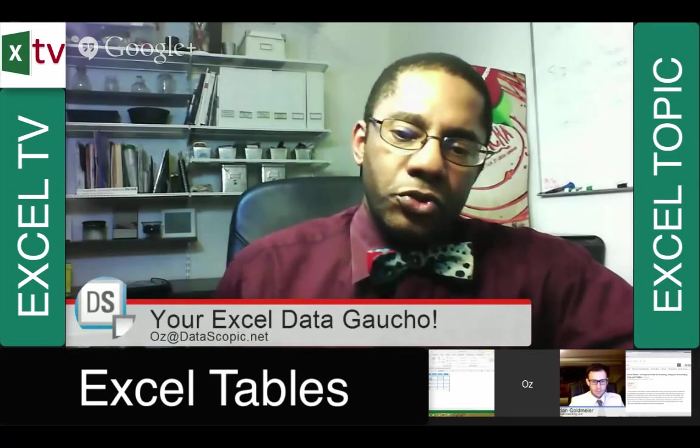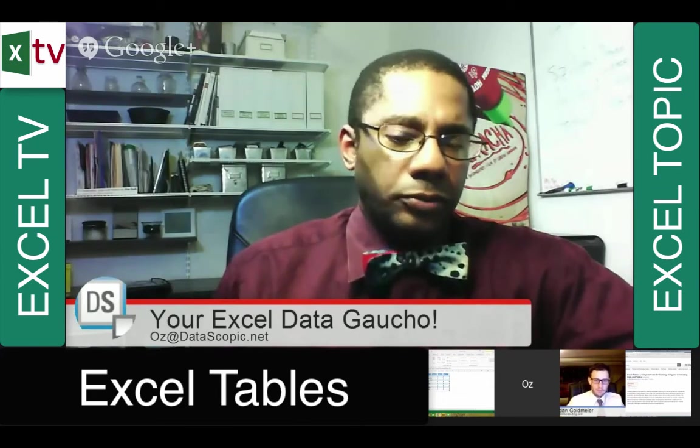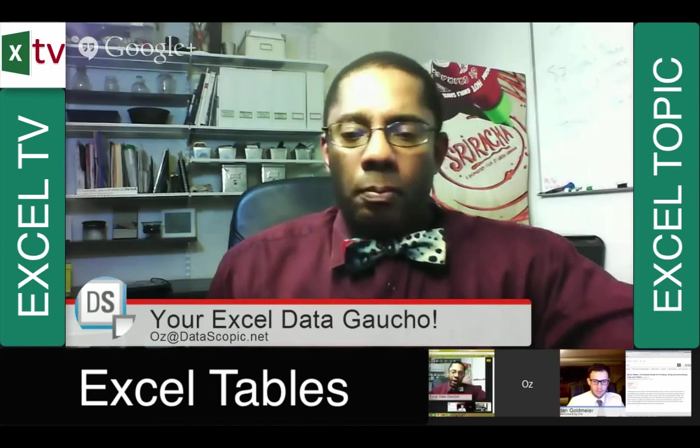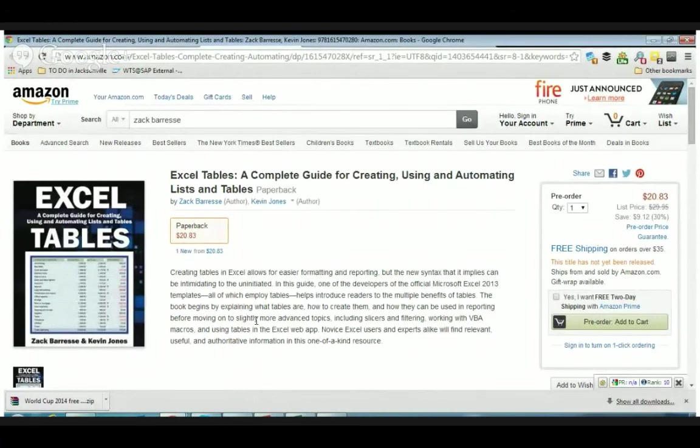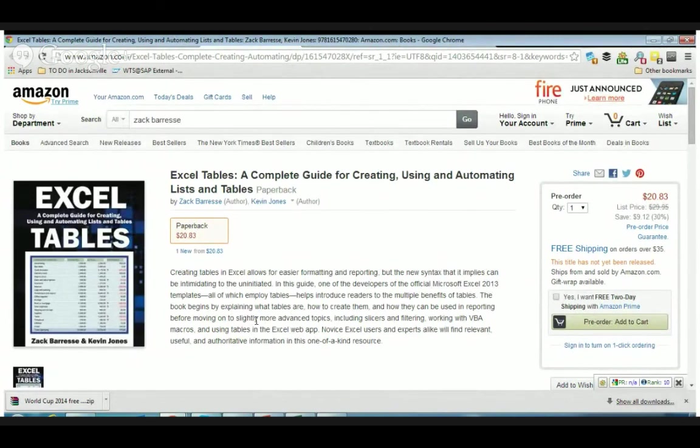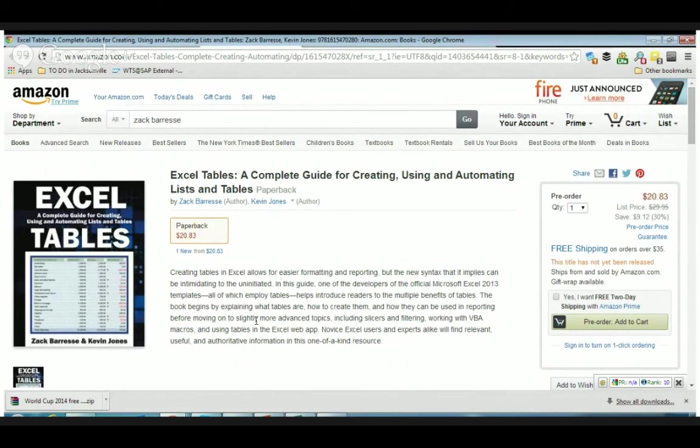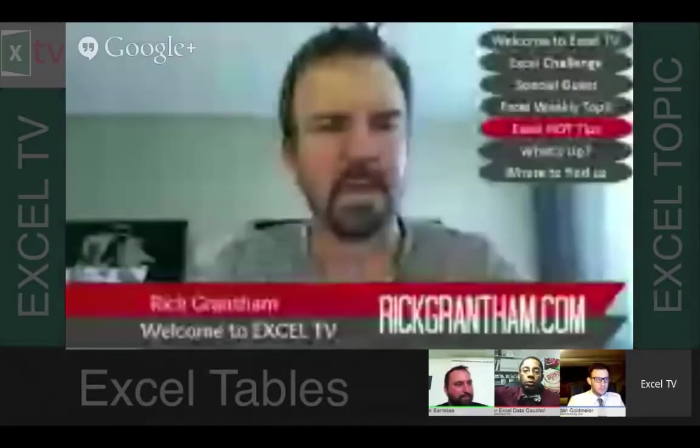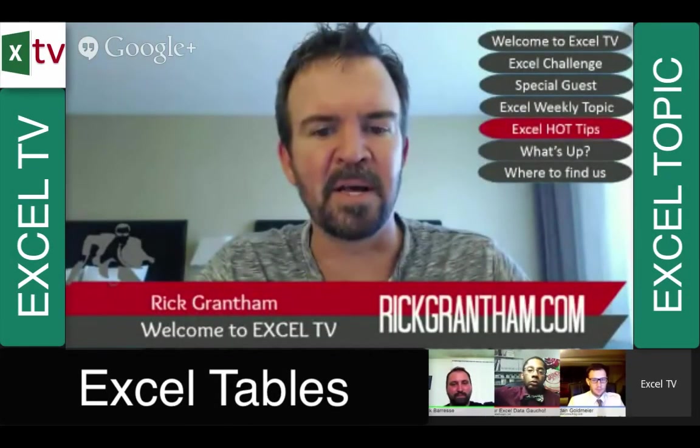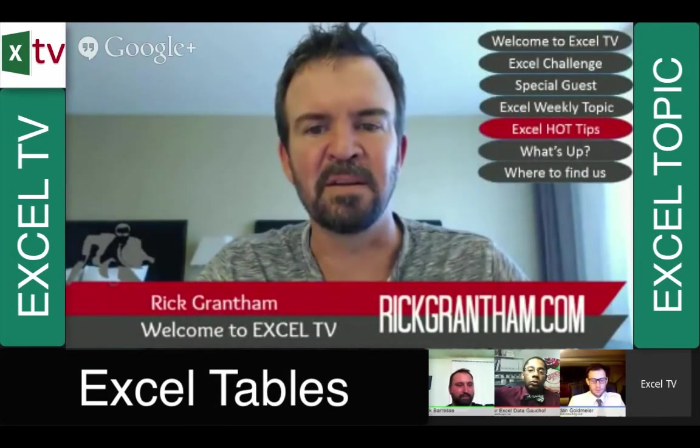I was thrilled that the very first tip that ever came from this show from Oz was around tables. Zach I want to give you a chance to flip yourself back to your face instead of the book. If you can see my desktop right now you can see the Excel Tables book on Amazon, the Excel Tables Complete Guide for Creating Using and Automating. Listen, tables is the book that Zach's talking about that will be coming out shortly. I think this is a great segue for you to kind of come in and talk about our tip section of the week.